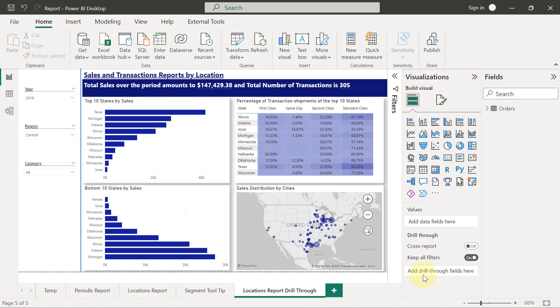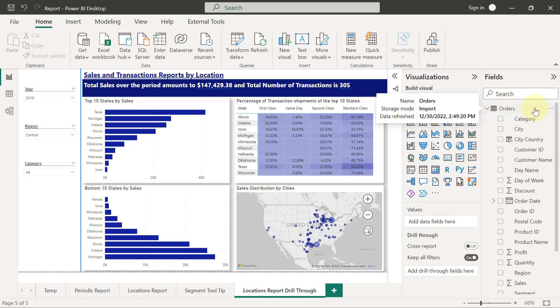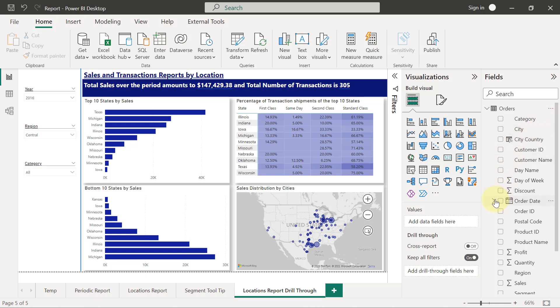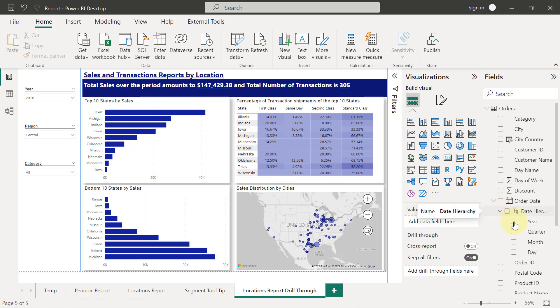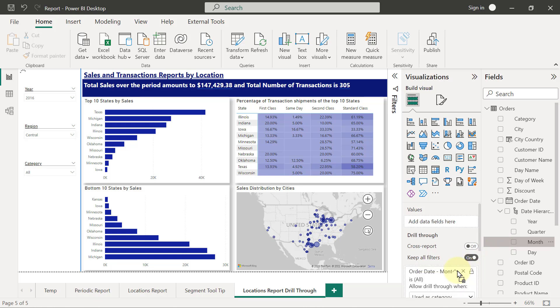I'm going to expand my orders table and because I want to be able to drill through from month, I'm going to expand my order dates, expand my order hierarchy, and drag month and drop it right here in drill through field.